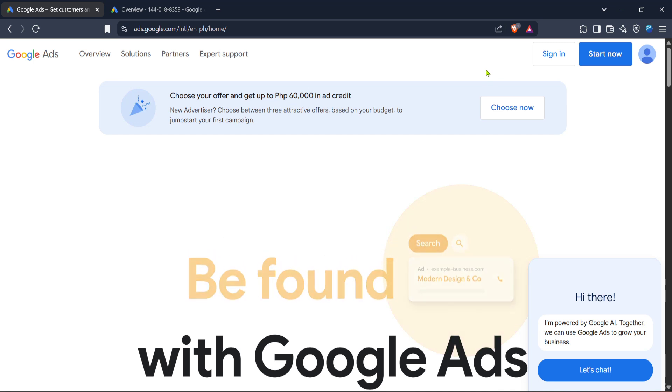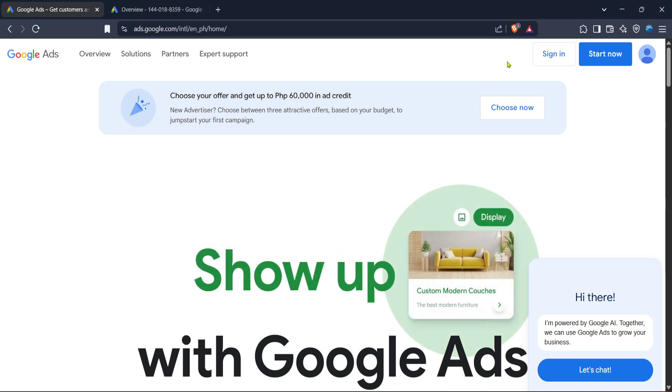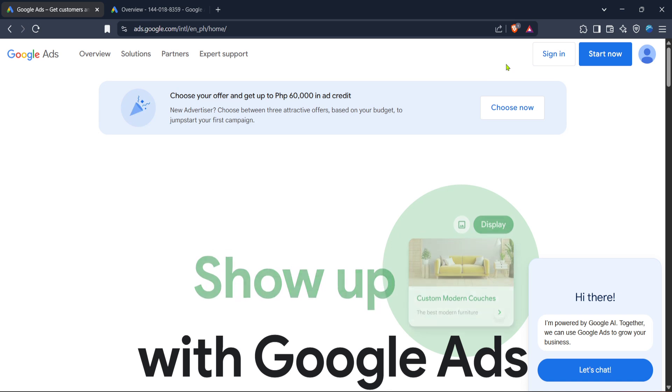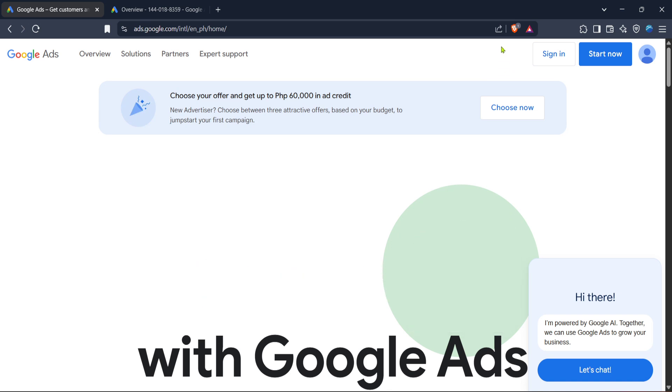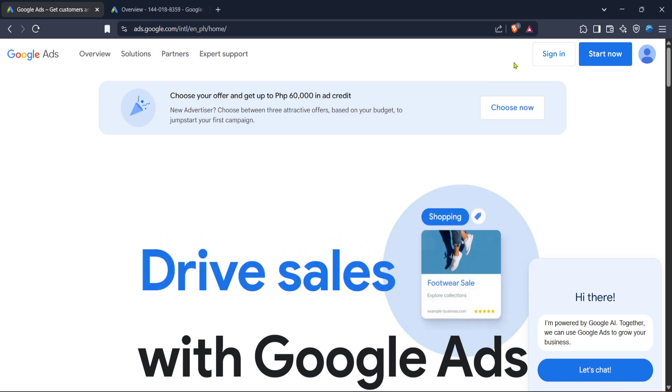Once there, the first thing you should do is click on the sign in button. This will prompt you to enter your credentials if you aren't already logged in, so keep your login details handy.